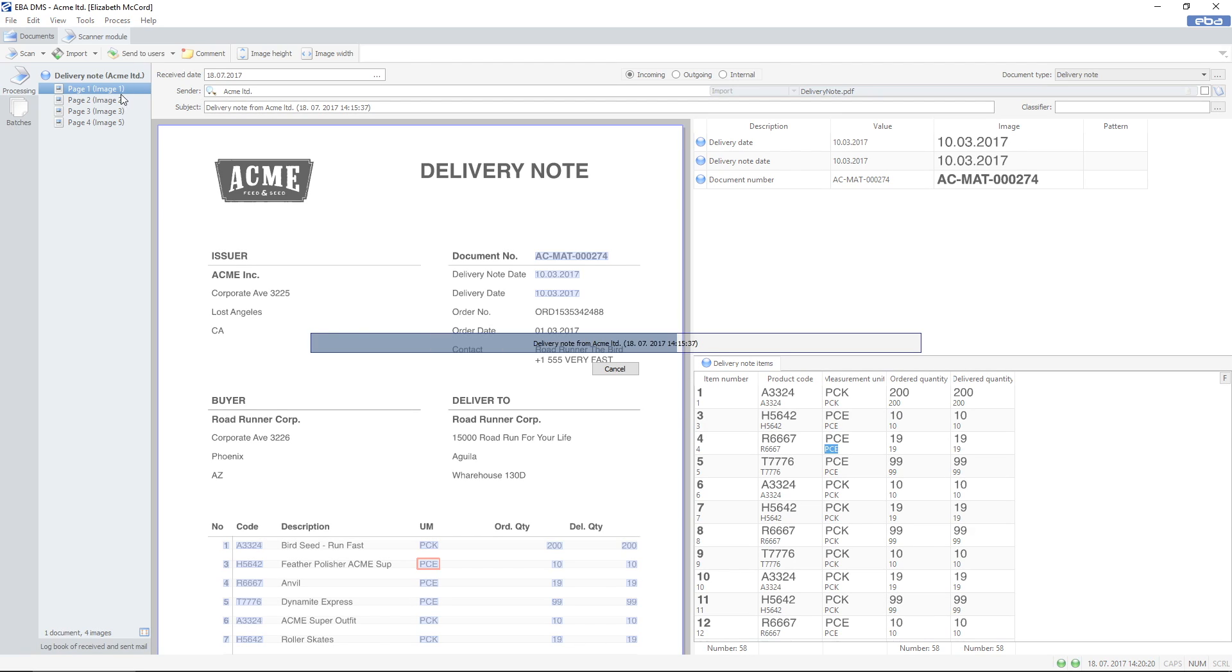Every time a document with a saved template is scanned, the program recognizes its sender, document type and data binds, including line items.